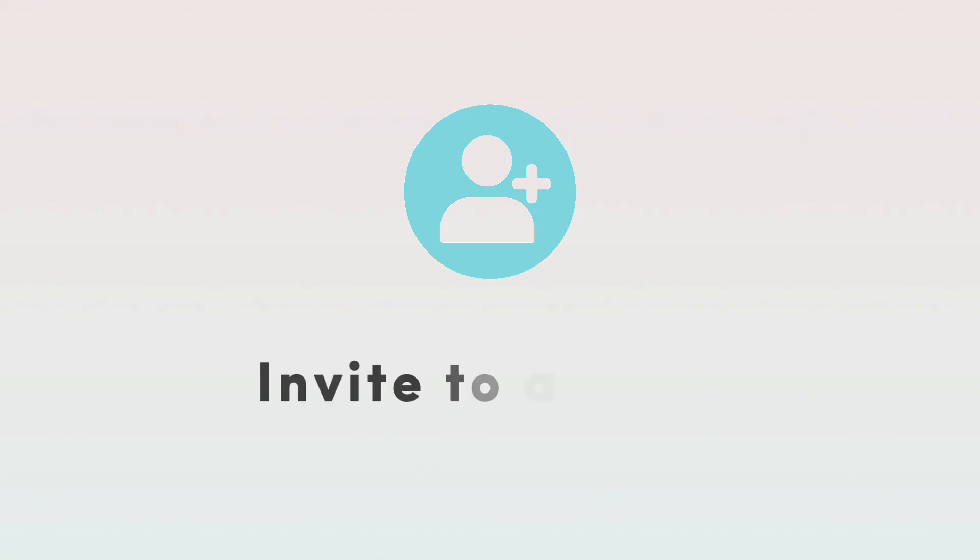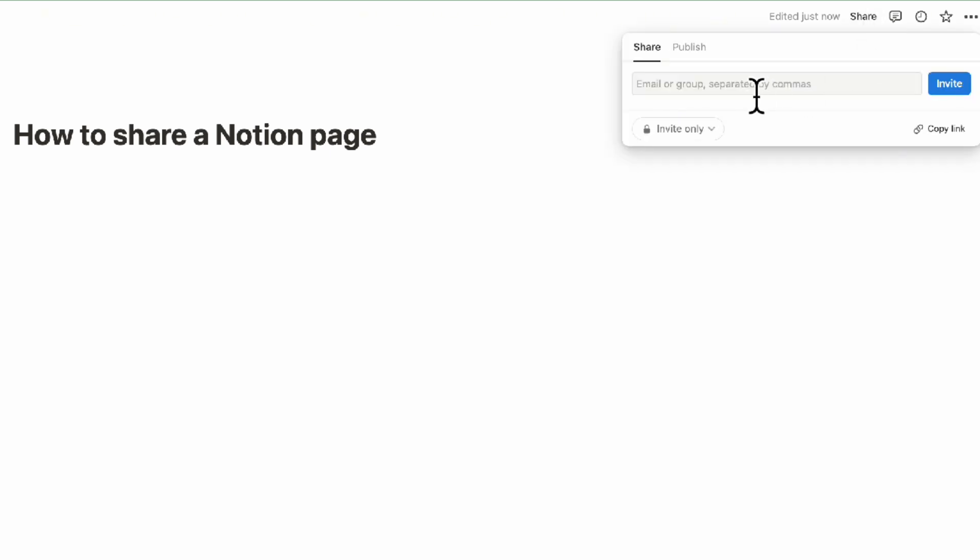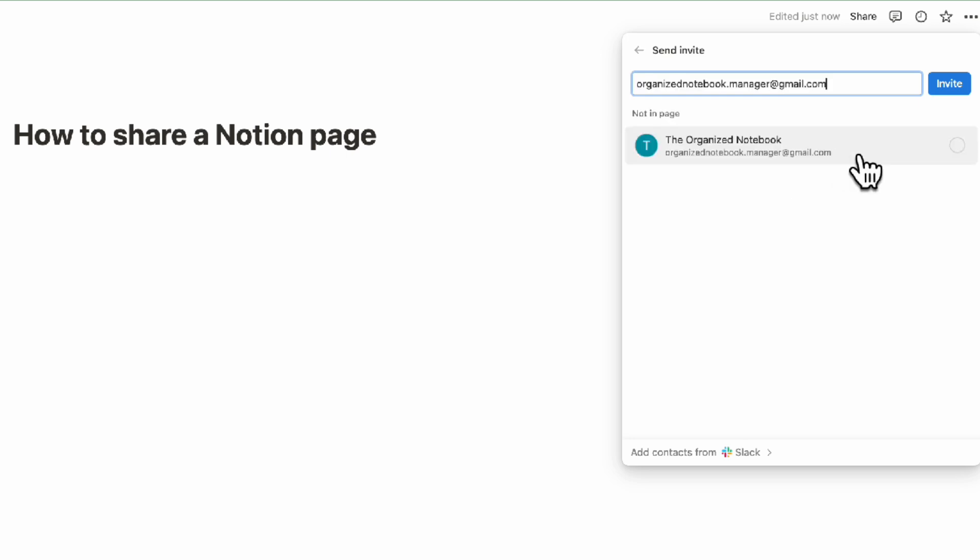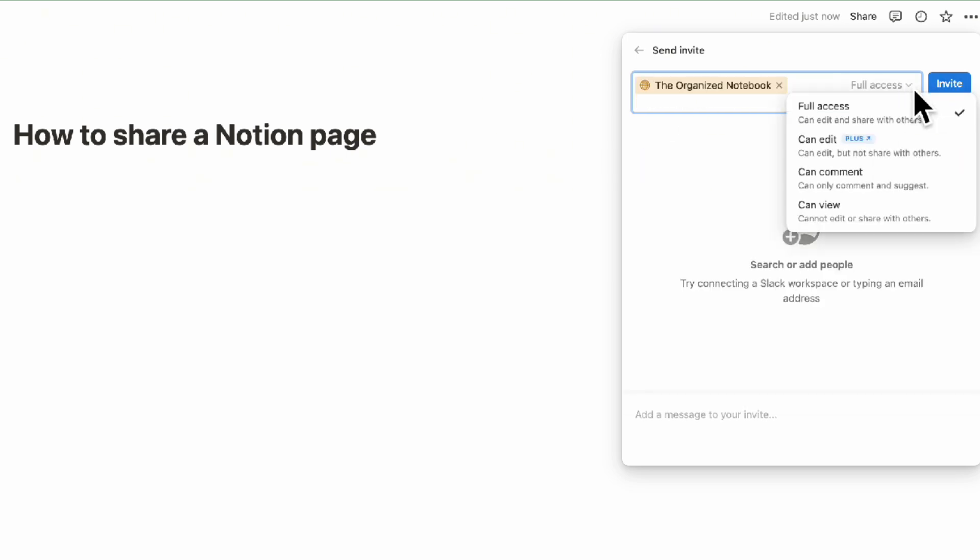The first thing to do to share a Notion page is go to the top right-hand corner to the share button. This works on every Notion page or database page. Click share, type an email address, and invite them in. Before you click invite, you can set the access level.